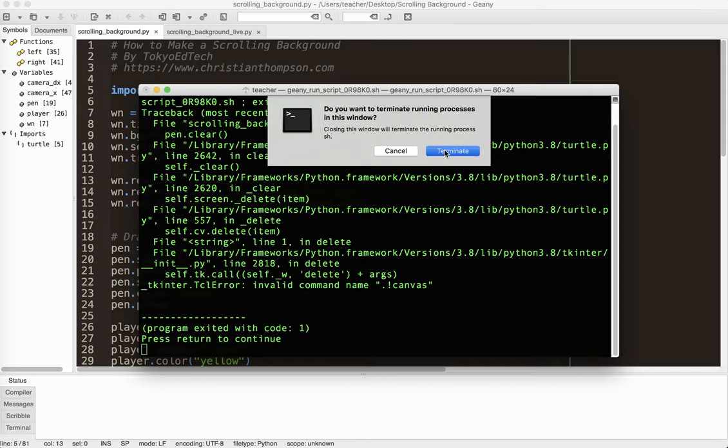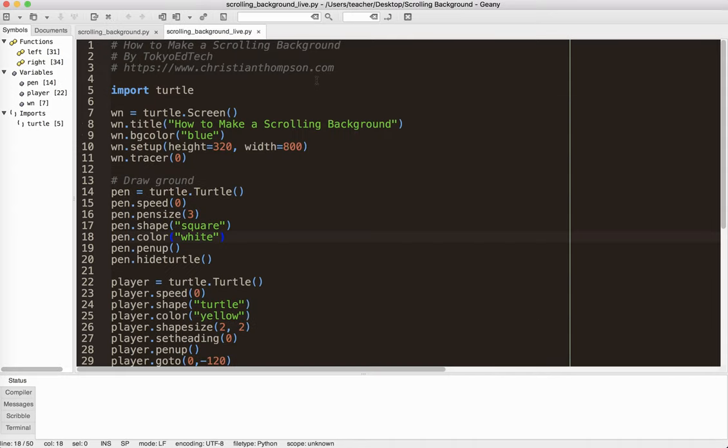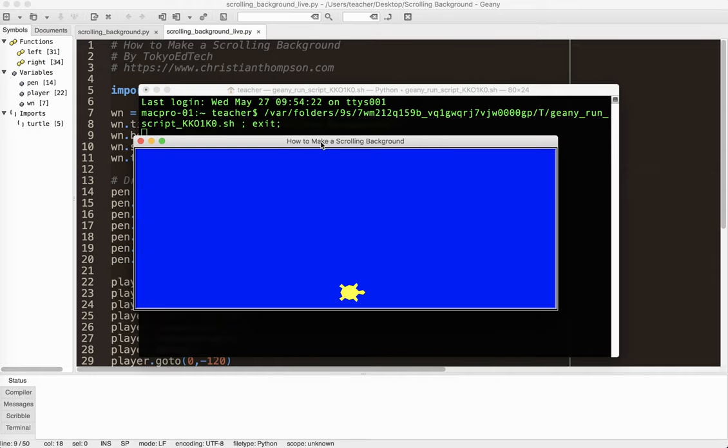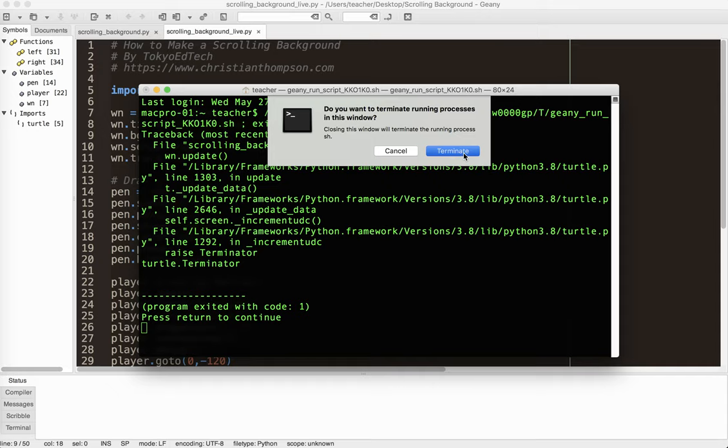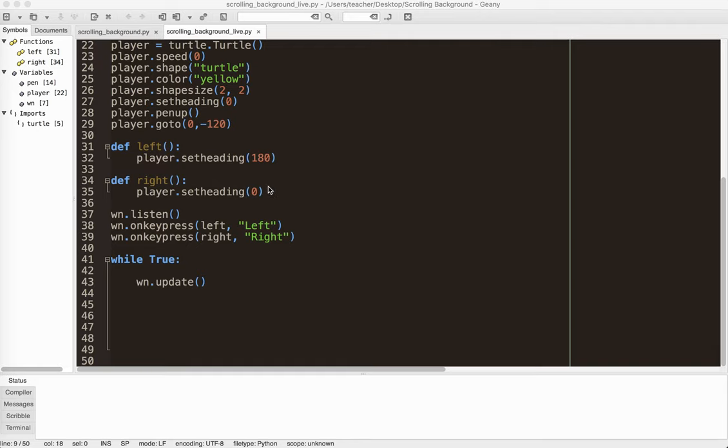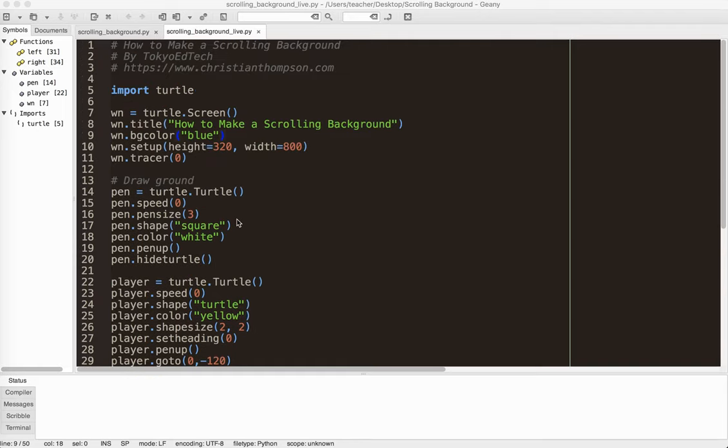So I'm going to recreate that for you live. Now this is the starter code. I will put a link down below in the description so you can start from here. So if I run this, all I have is a turtle that turns left and turns right. There's no background at all, and just a small window. So again, if you haven't seen any of my other tutorials, watch those first. They'll explain all this turtle stuff to you. I'm assuming that you are familiar with most of these commands.